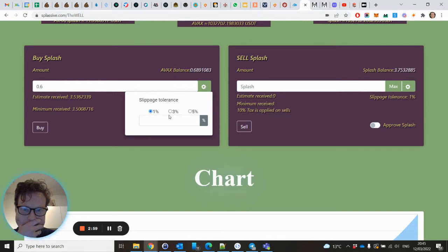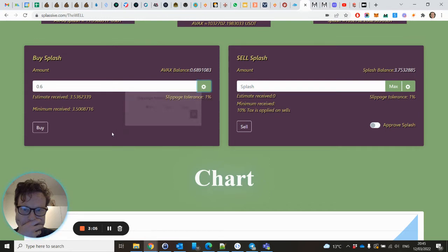If you increase it, you have the possibility that you will get less Splash, so always put it on 1%.